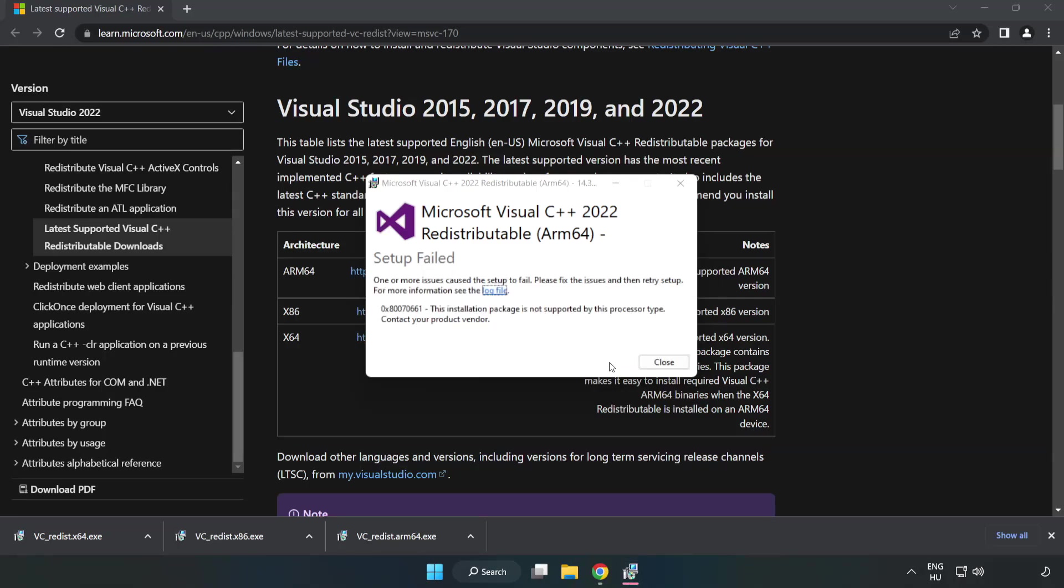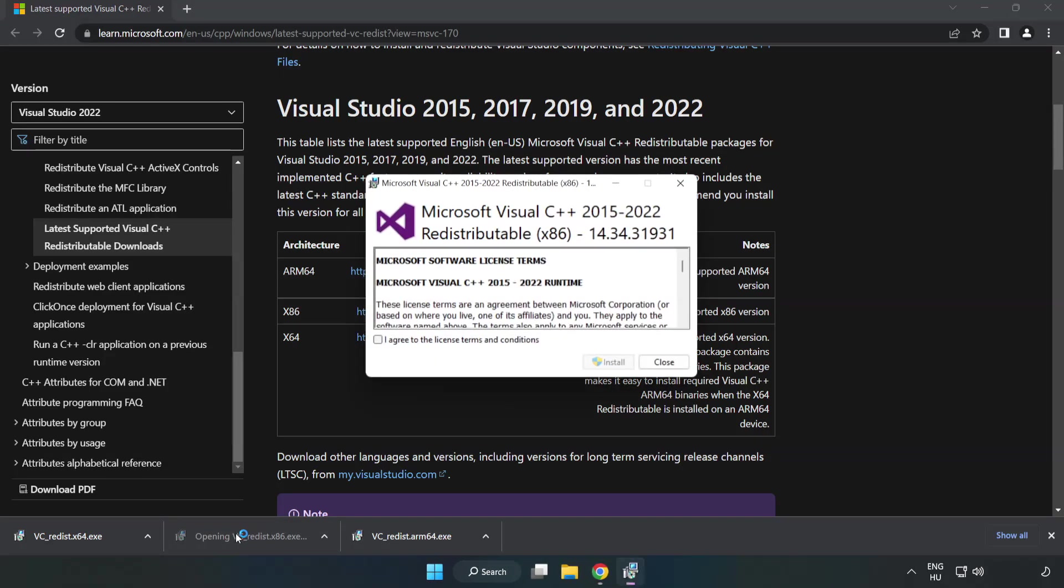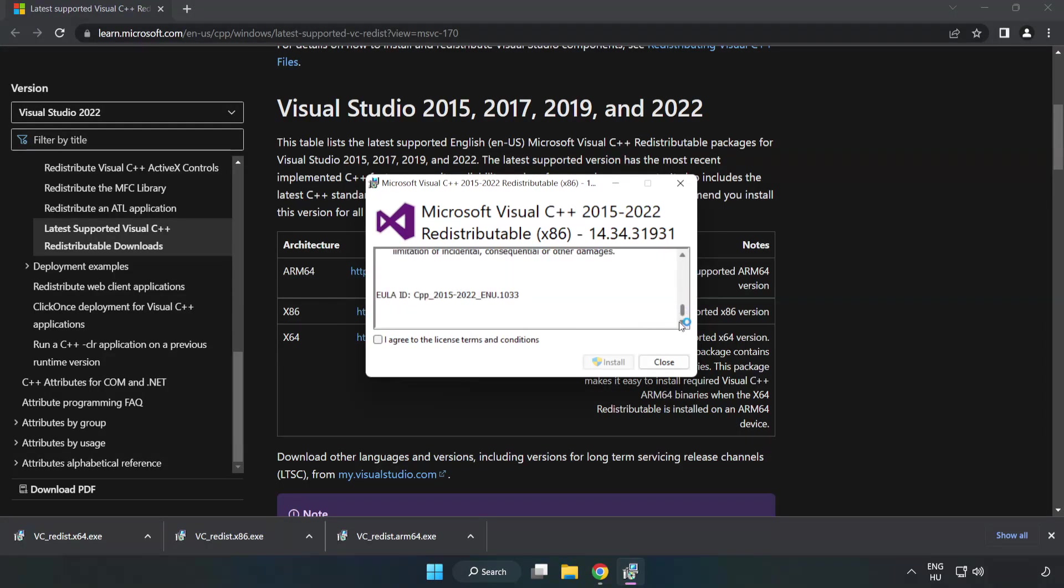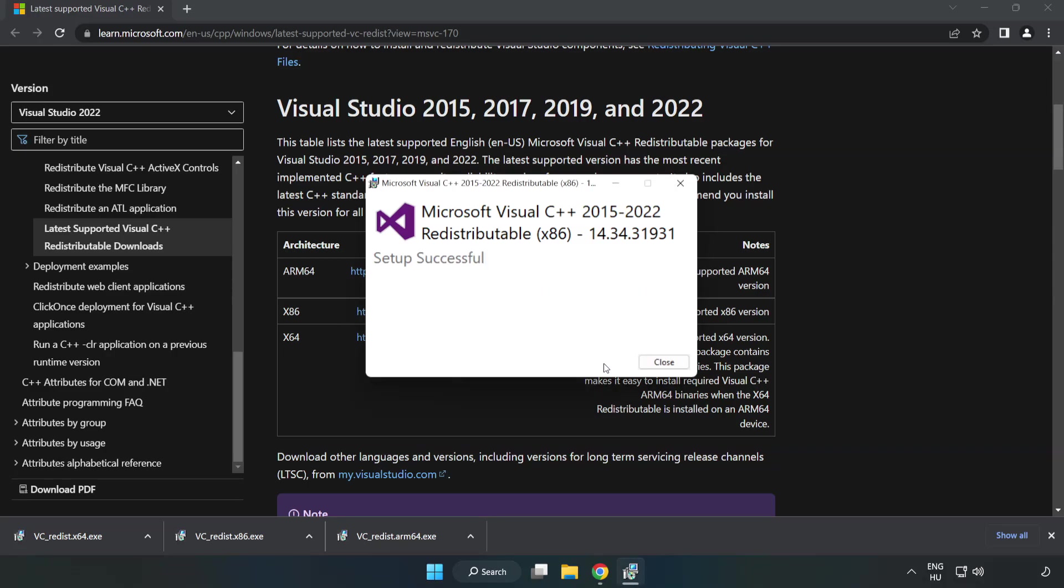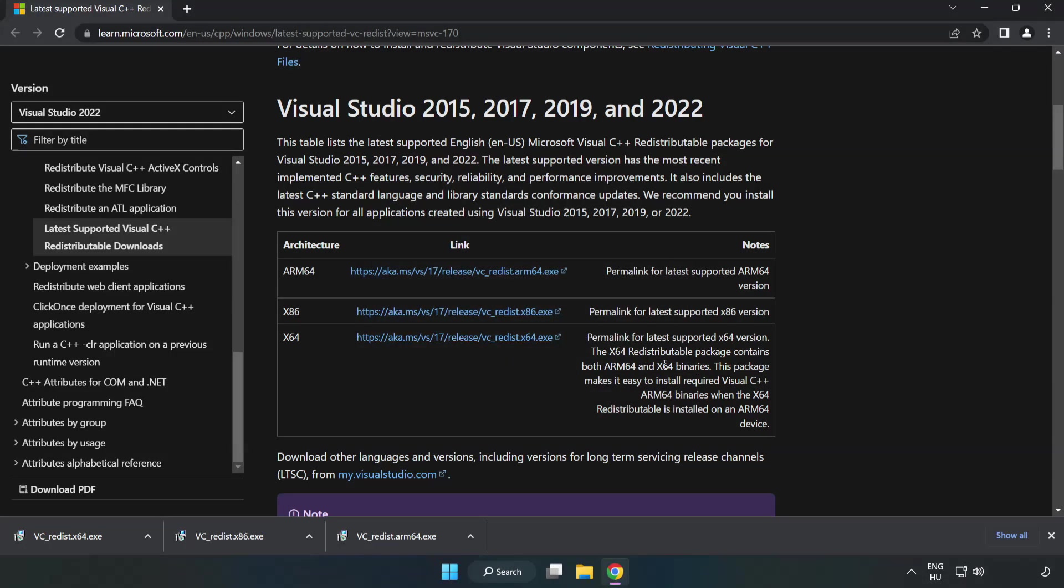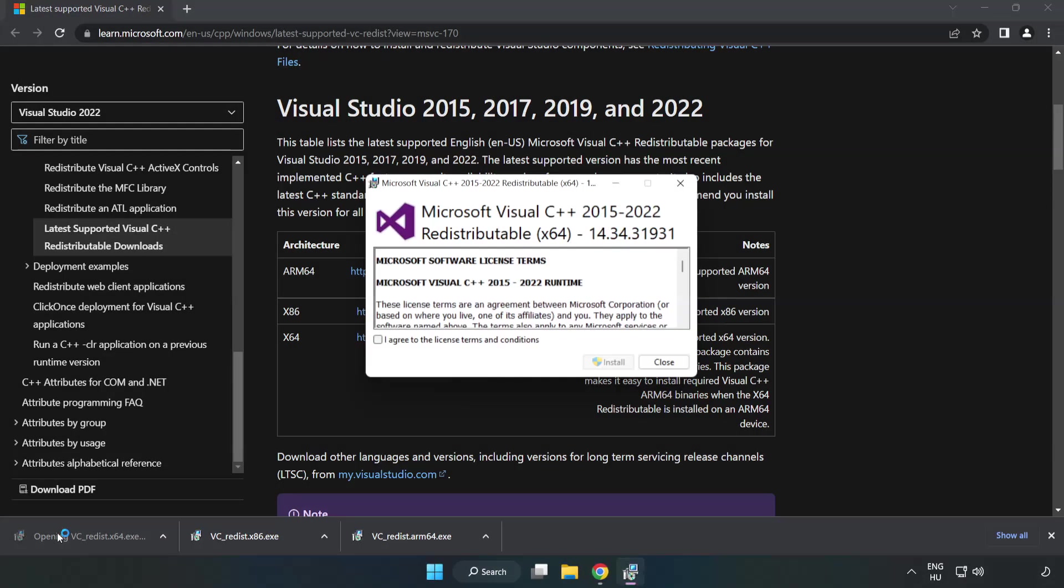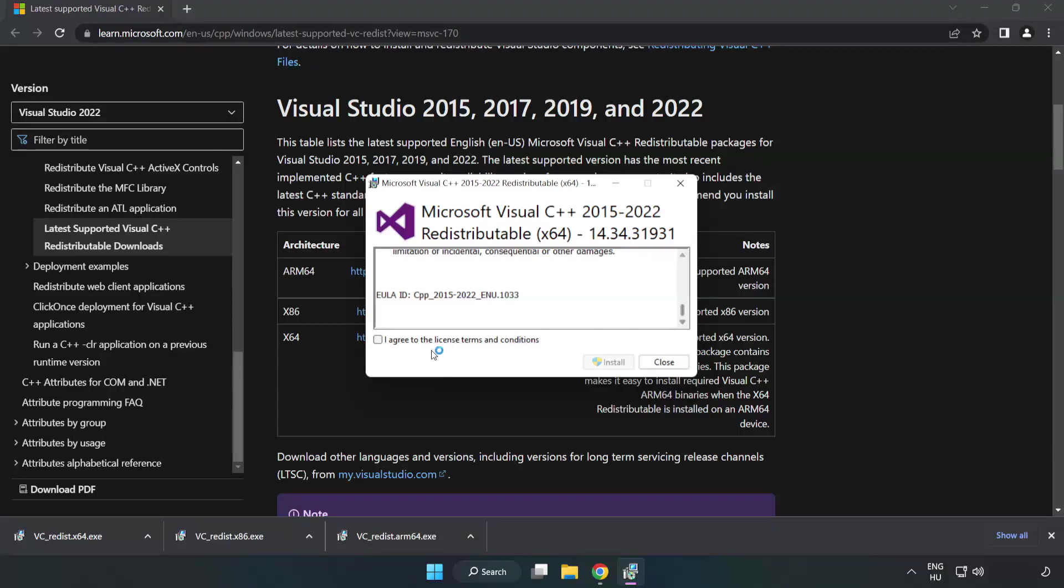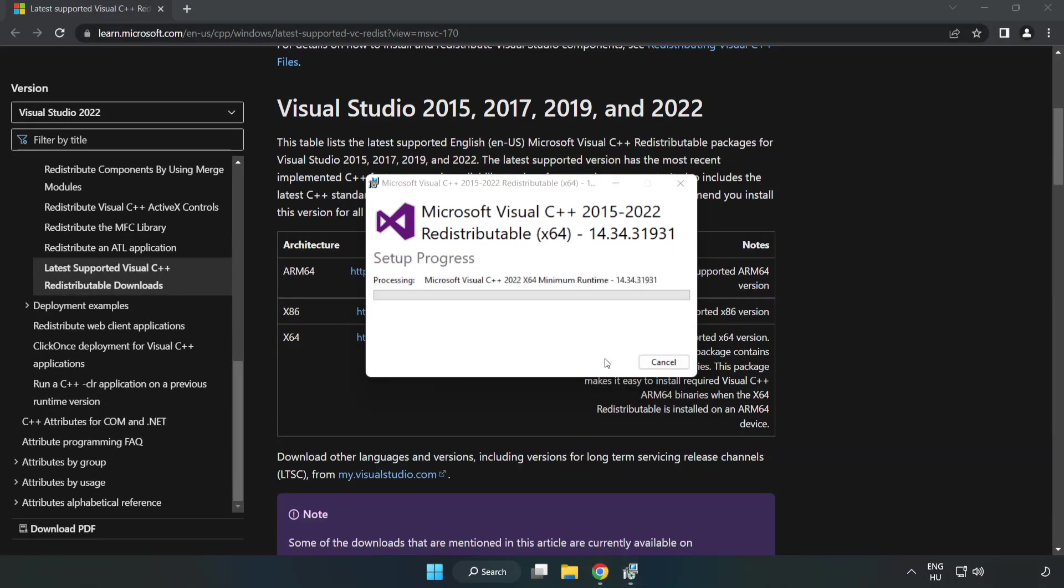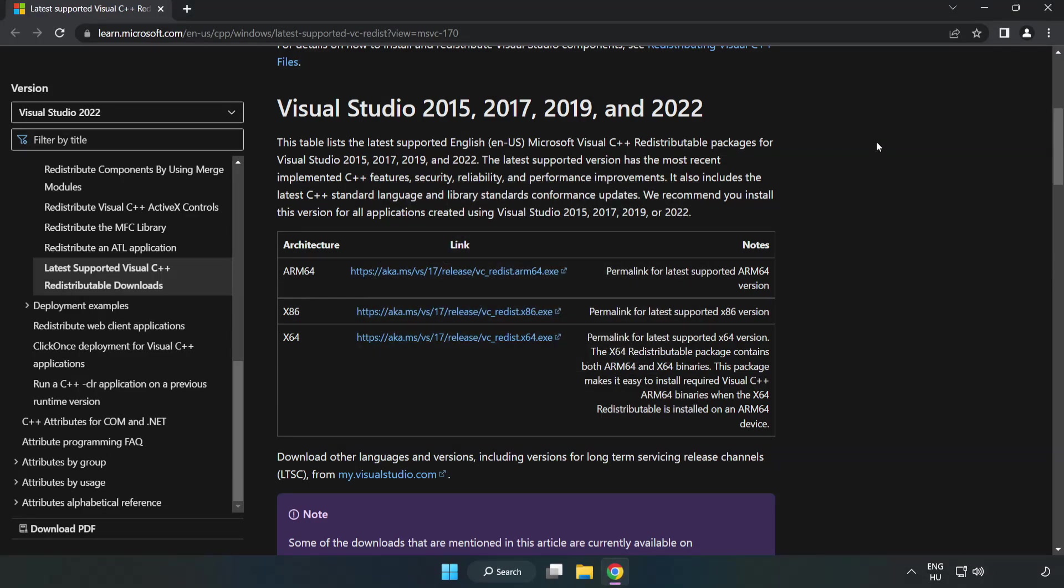If it fails to install, no problem. Repeat for the other files. Click Close. Repeat for the other. Click Close. Repeat for the other. Close Internet Browser.